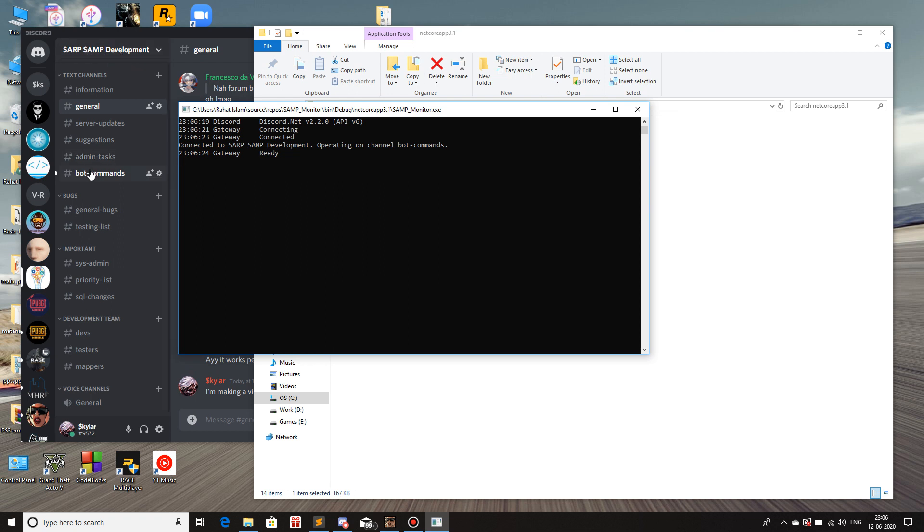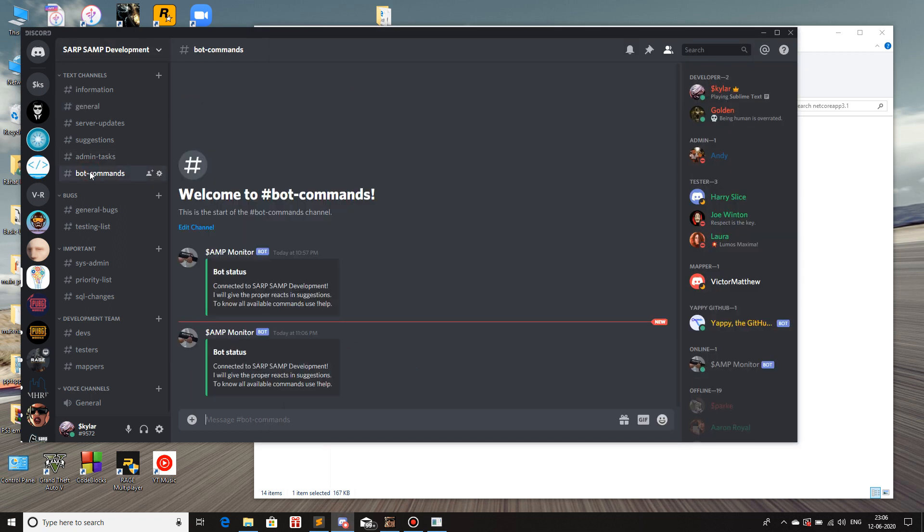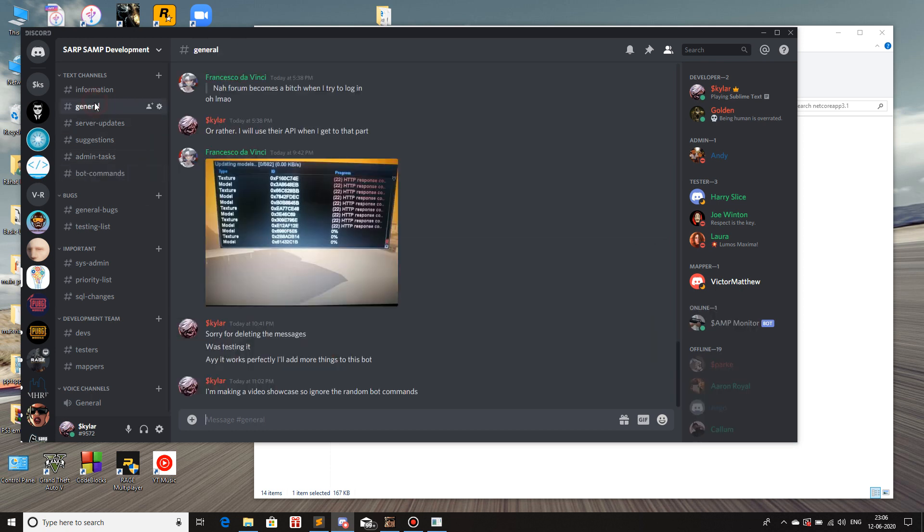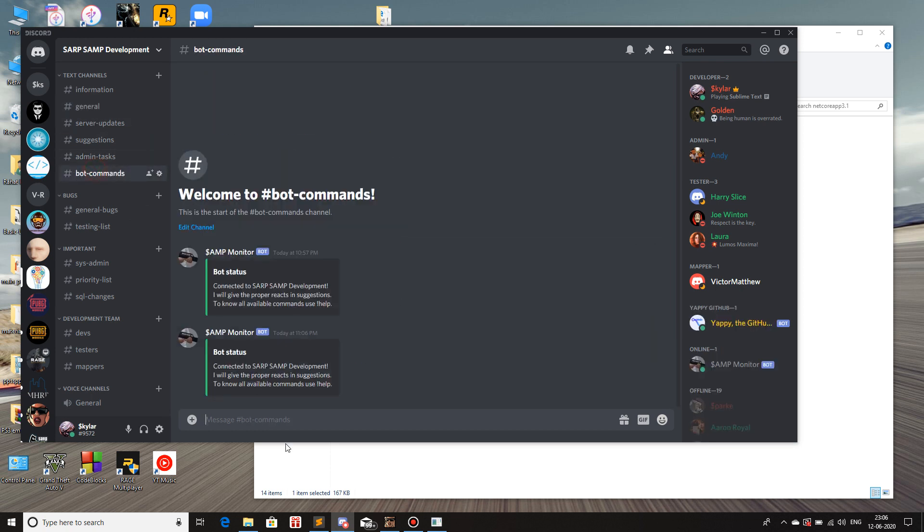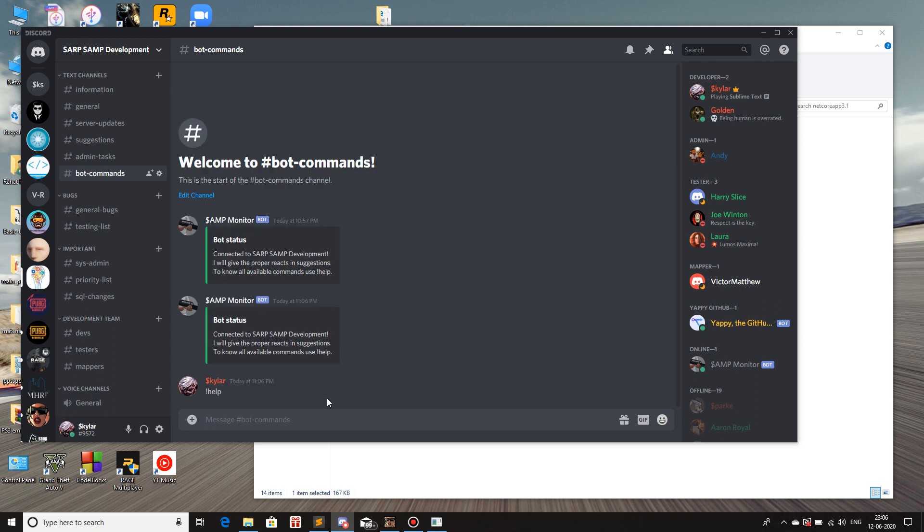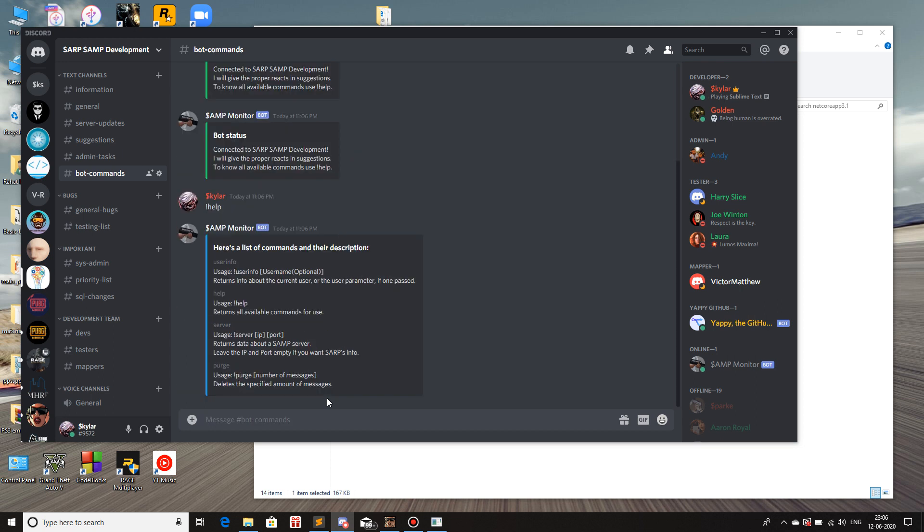And then, when I click on the channel, here it is. It shows that the bot status, it's connected and I'll show the rest of the things that the bot does. The first thing that the bot... Let me just use the commands. If you want to know all the commands, you just use exclamation mark help. And you get all of the commands.